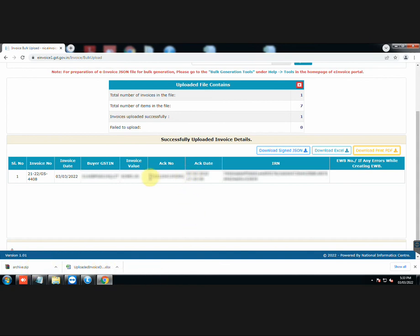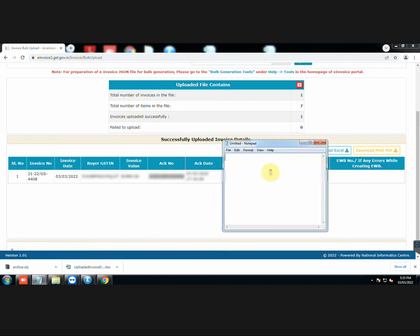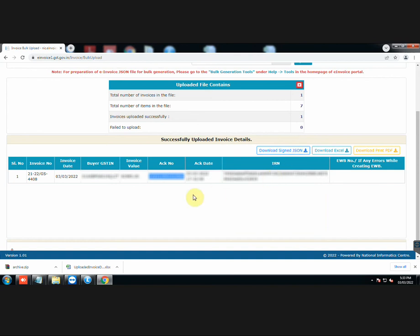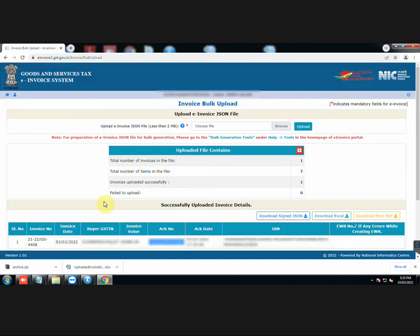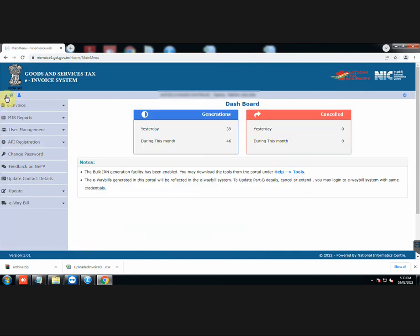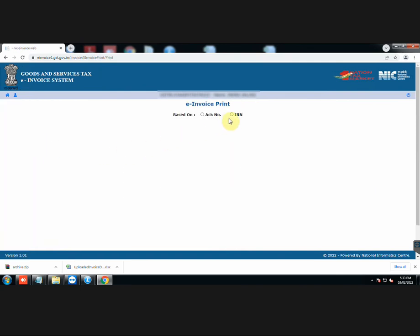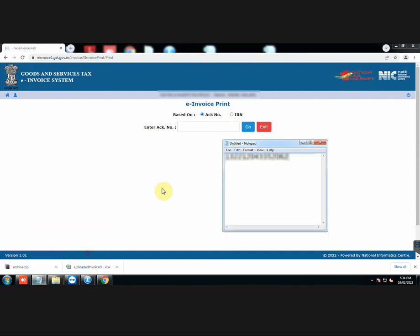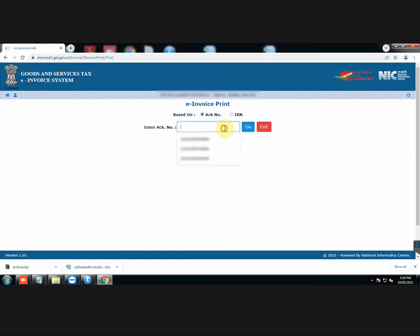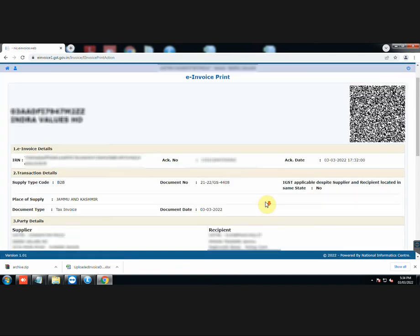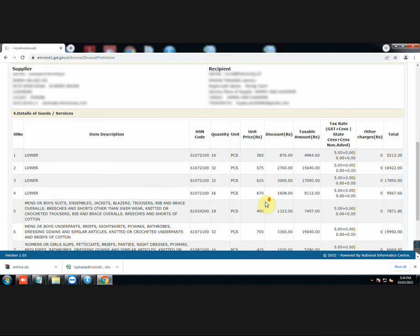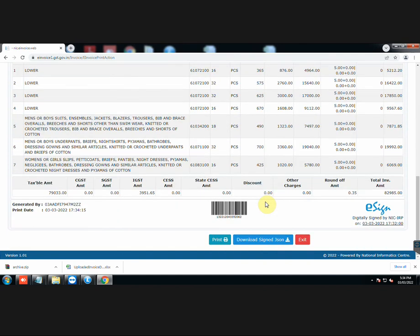Now you can either copy the acknowledgement number or IRN to take a printout of the invoice. We will do it with acknowledgement number. This is the IRN. You can also use this instead of acknowledgement number. Click on the home button and go to E-Invoice. Now click on Print. Use any number as per your choice to take a printout. This is the print preview. Click on Print to print the invoice.